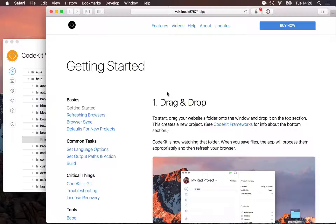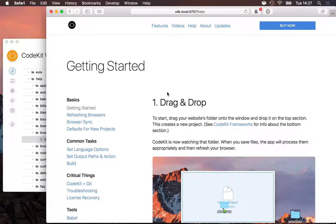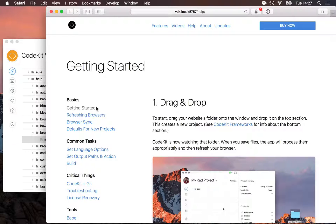CodeKit 3 adds a really great feature to Kit, and that's optional variables. One of the things they make it easy to do is active states on nav menus.